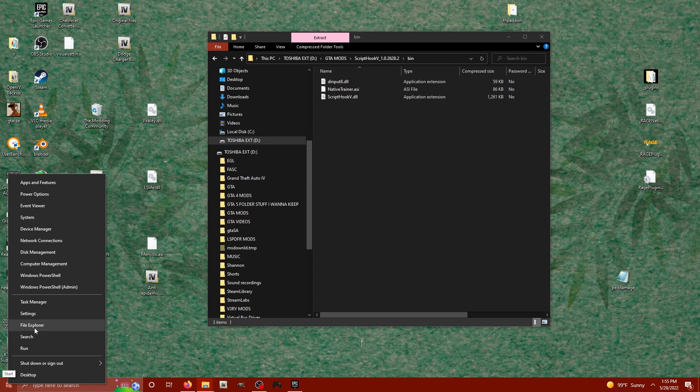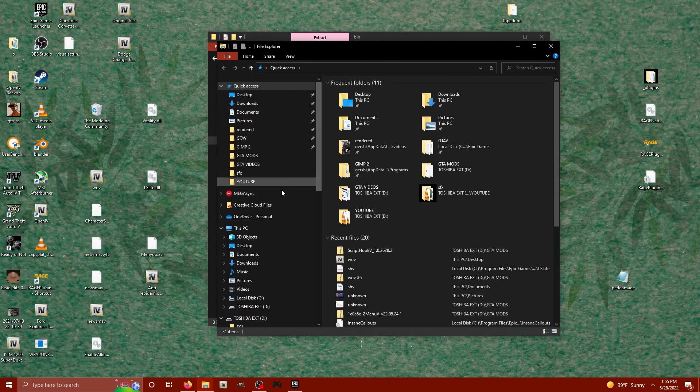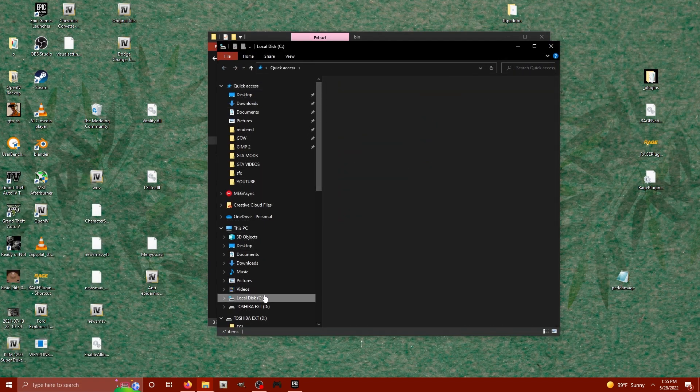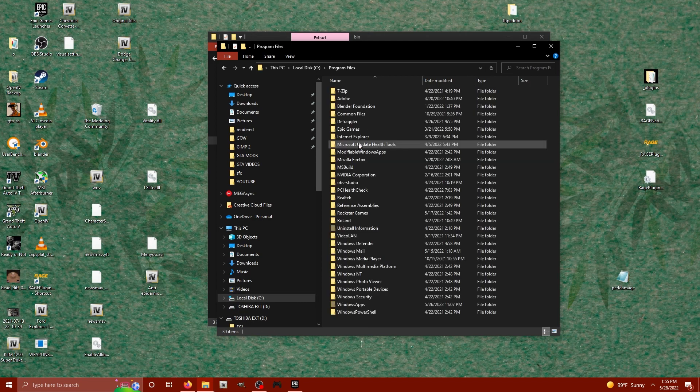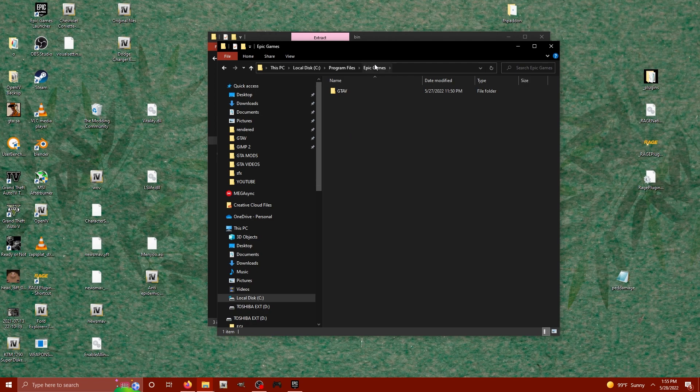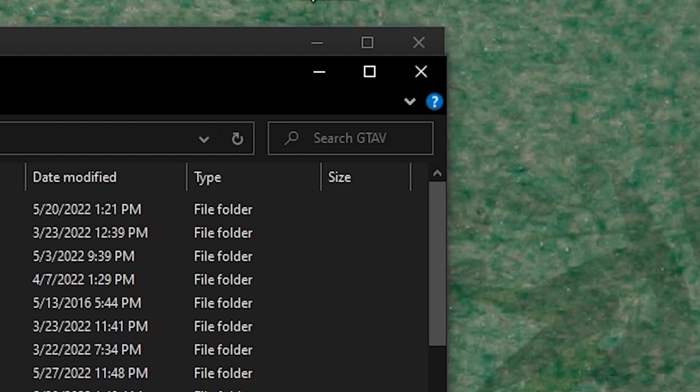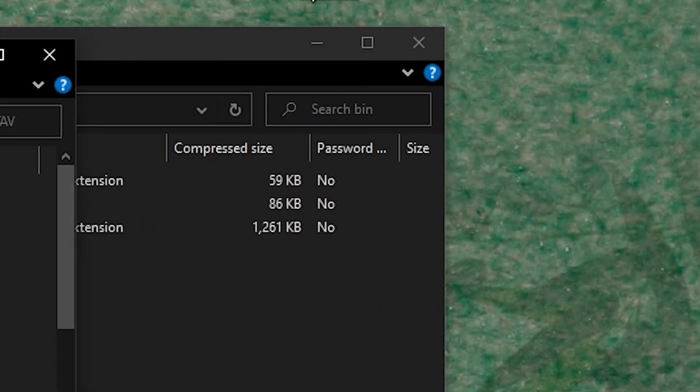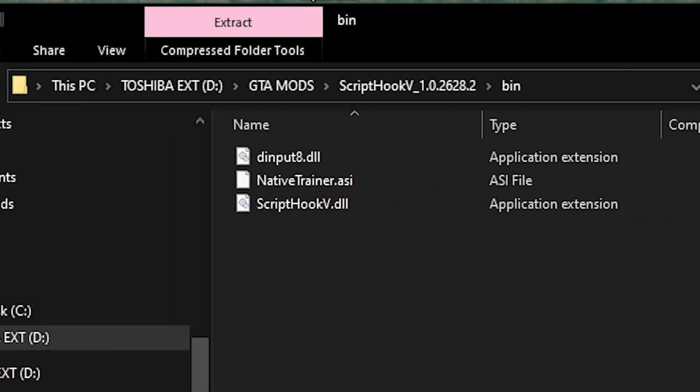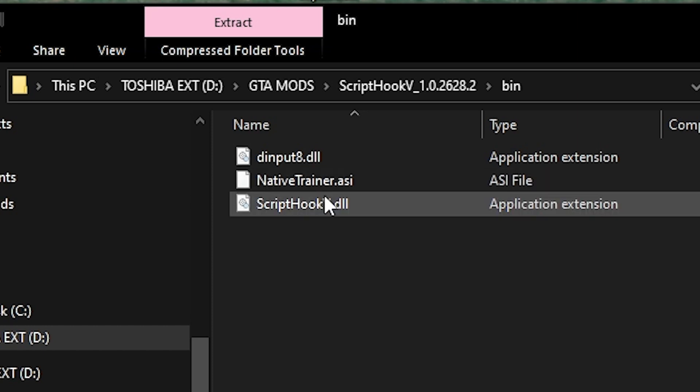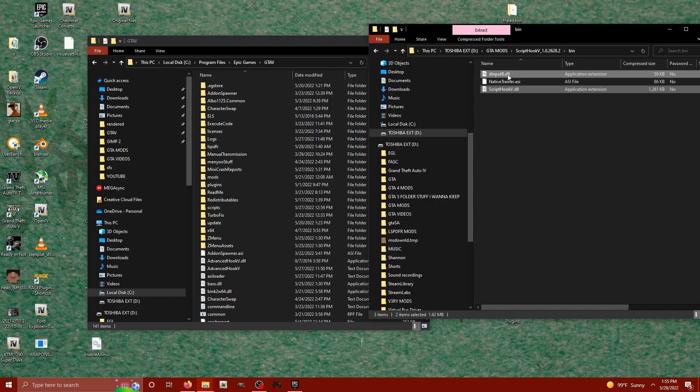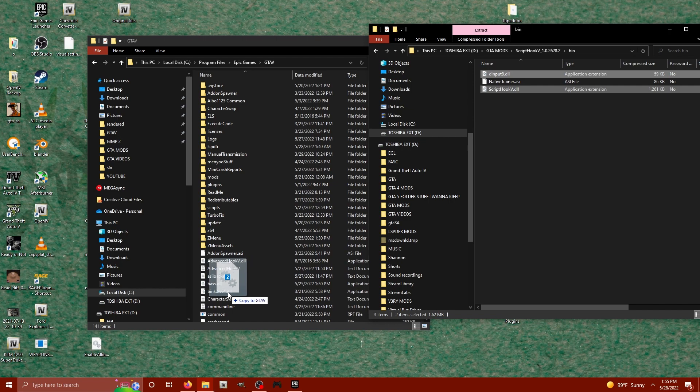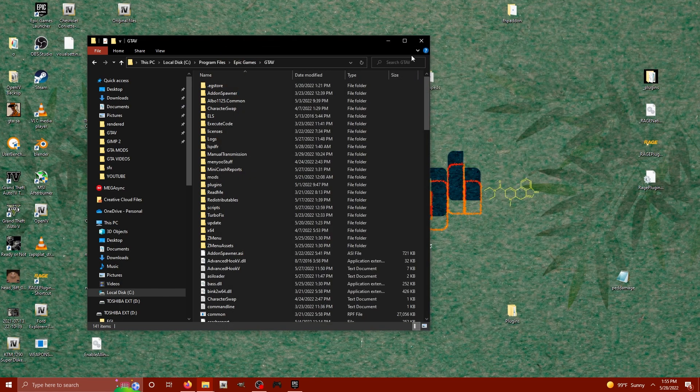For Epic Games, let's go ahead and click file explorer and we'll look for our C drive, Program Files, Epic Games. Right here on this GTA 5 folder, let's open that up and now we're in our main directory for Epic Games. Since I've already got a trainer installed, I'm going to neglect the native trainer. I'm going to select Script Hook V dot dll and dinput8 and simply drag them over to my main GTA 5 directory. Bam, okay, now you've got Script Hook V installed.